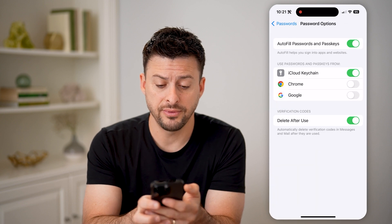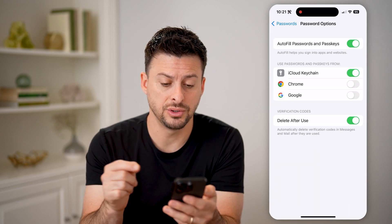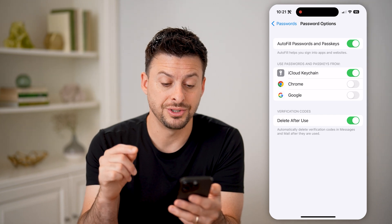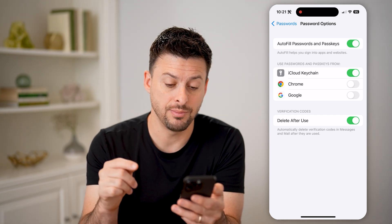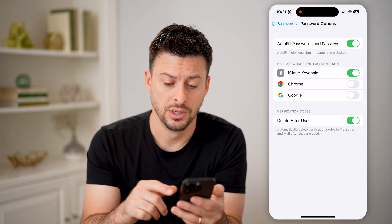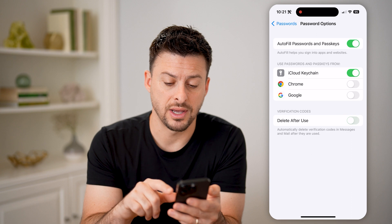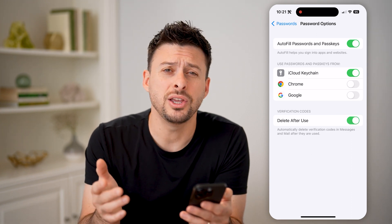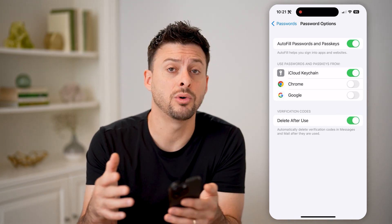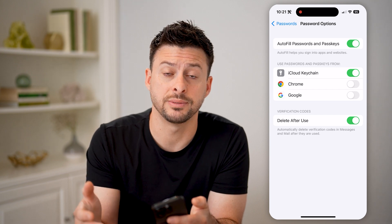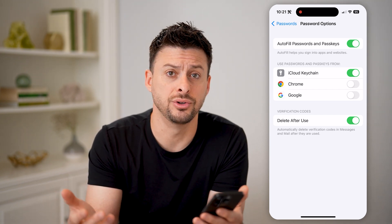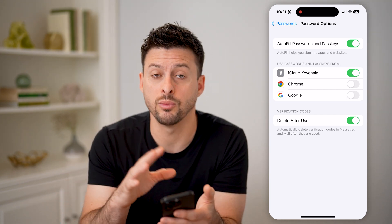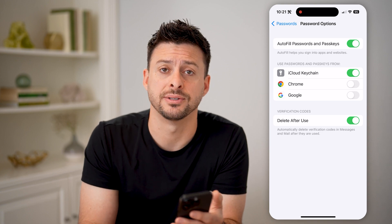At the very bottom you'll see "Delete After Use" — automatically delete verification codes in messages and email after they are used. If that's off, just toggle it on and then it won't clutter up your inbox or your text messages. Basically, after you use it, you no longer need it and it will automatically delete that message.